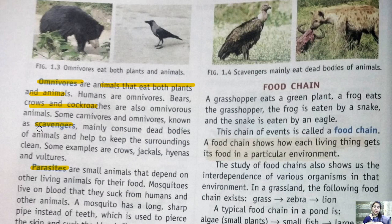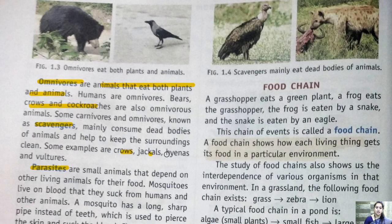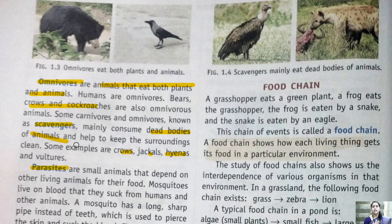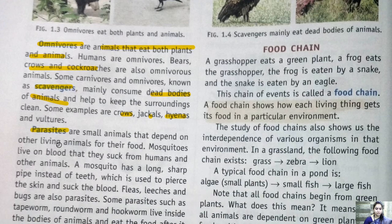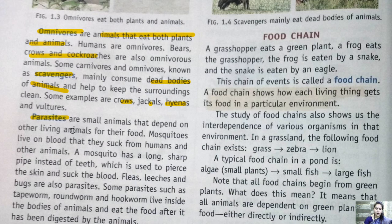Scavengers are animals that depend on dead bodies of other animals for food. Examples are crows, jackals, and hyenas. Scavengers are very important because they help in cleaning the environment by consuming dead bodies of animals.